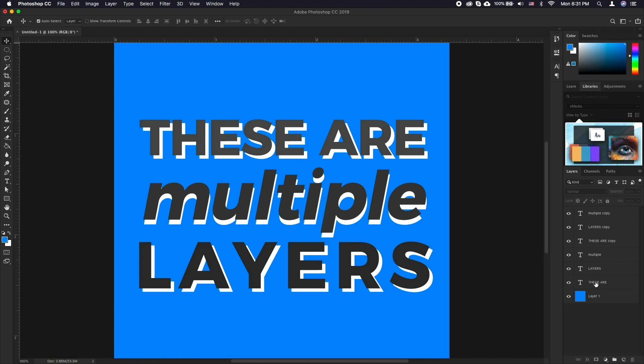Simply select multiple text layers at once in the layer panel. Just select any of the text layers you desire, then add the other ones by holding CMD on Mac or CTRL on Windows and click on the desired text layer.